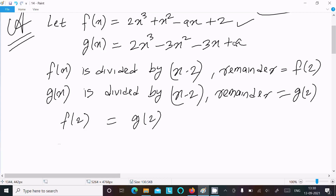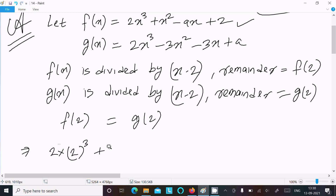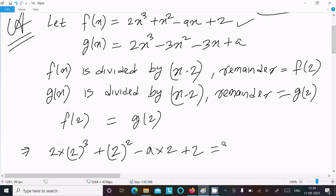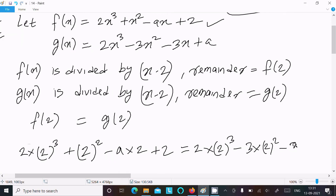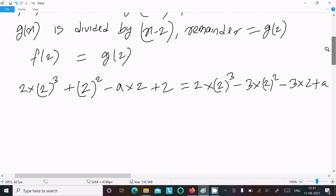Now substituting x = 2 into f(x): f(2) = 2(2)³ + (2)² - a(2) + 2. And into g(x): g(2) = 2(2)³ - 3(2)² - 3(2) + a. Setting f(2) = g(2) since remainders are the same.